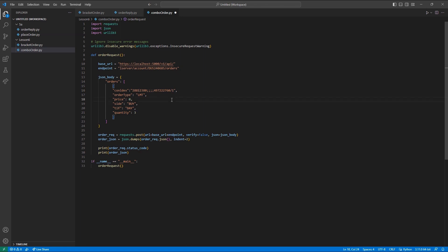However, in options spreads, you may choose to have one option contract per 100 shares of the underlying stock. In that case, your options leg would use a ratio of 1, while your stock leg would use a ratio of 100. Now that we have the spread con ID and our first leg, we can now comma separate any additional legs for our order. I will add a comma after our last ratio, followed by the con ID for the ES back month, 495-512-552, and set my ratio to negative 1.